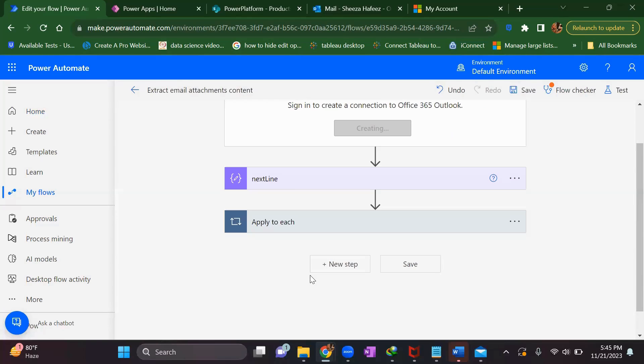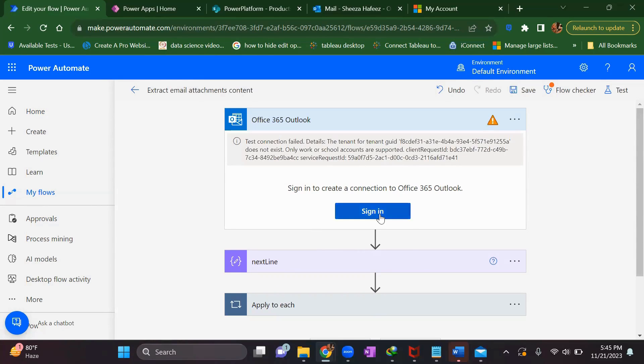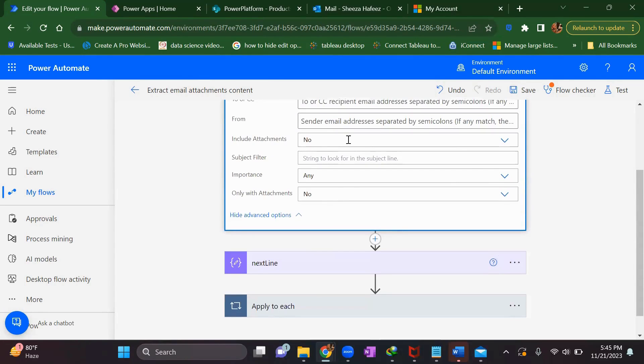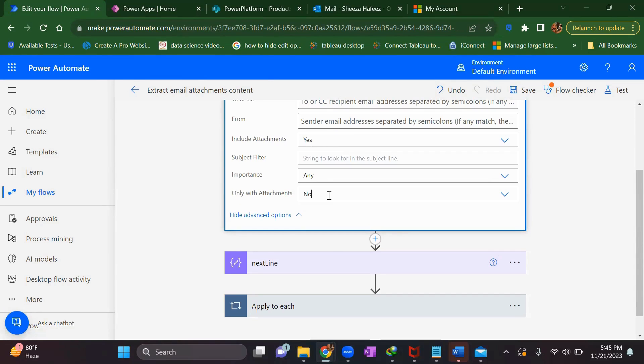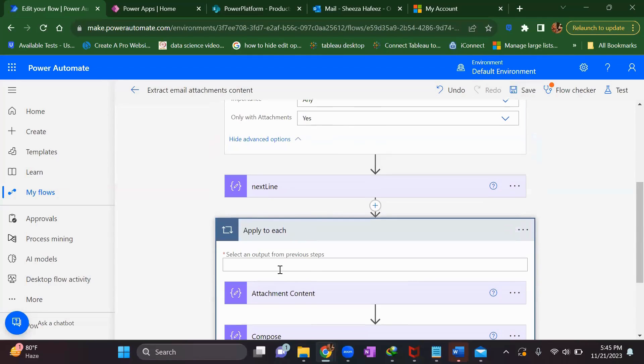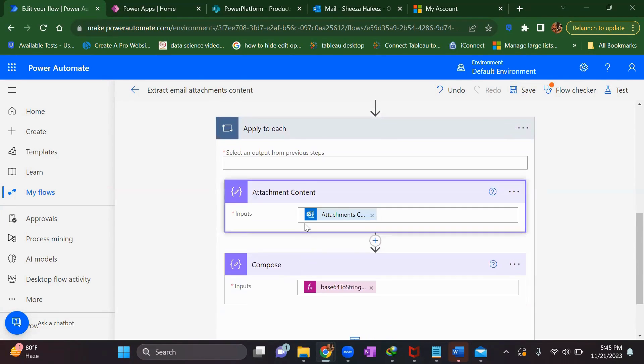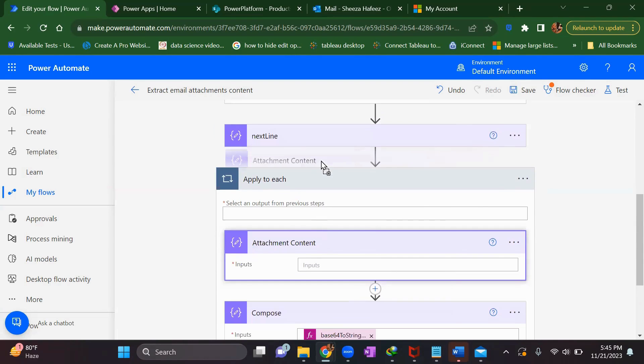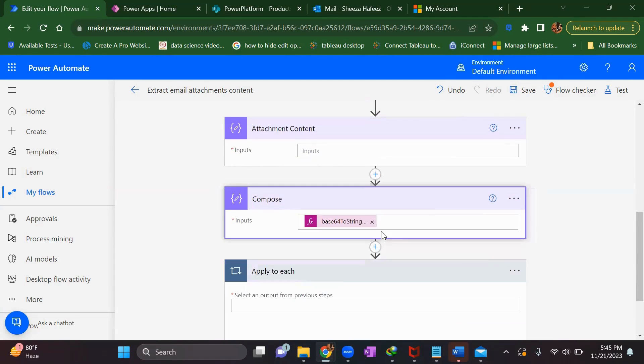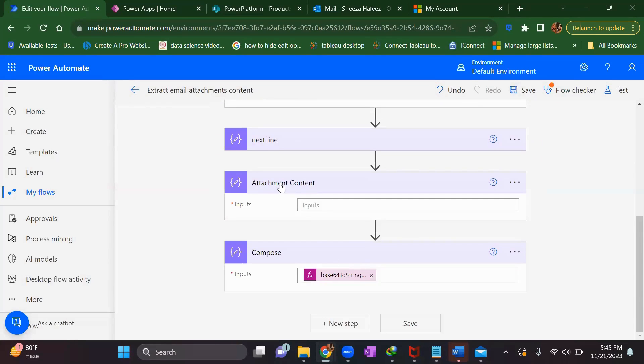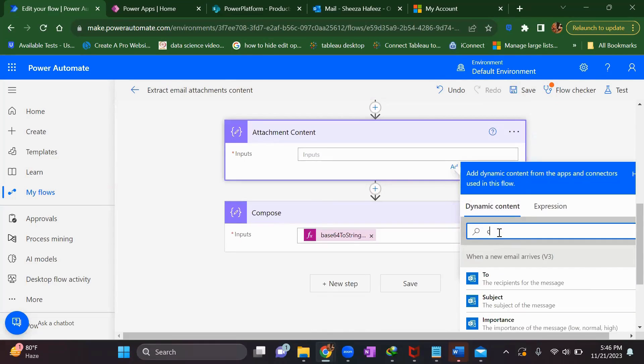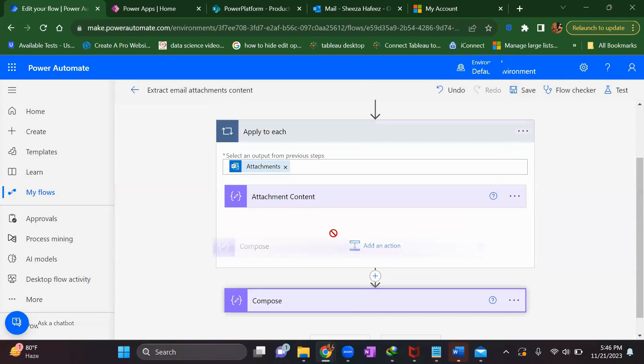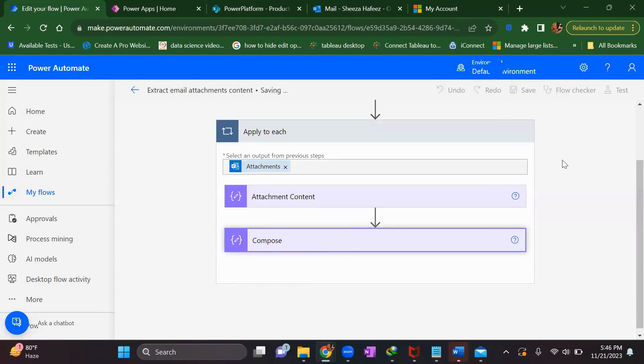Again it will try to connect. When the connection is done, set the flags - include attachments yes, and run only when it has attachments. The reference must have gone, so we'll remove it and add it above so it won't get into another loop. Drag it out, move it up, and add attachments content from the trigger. Again it will get into a loop, drag this compose inside the loop and save it.